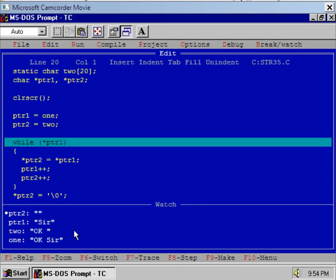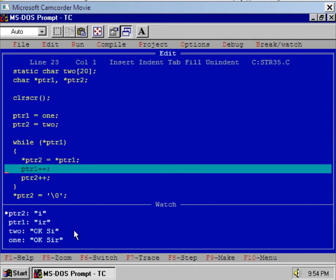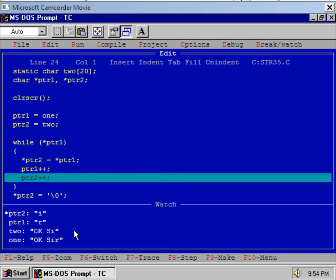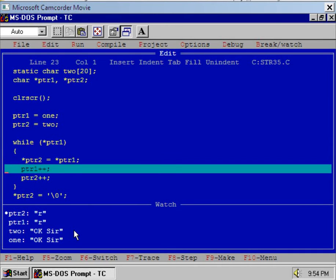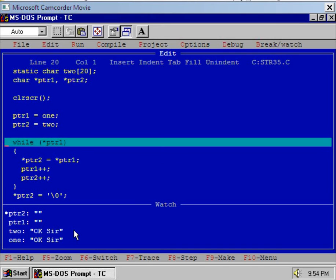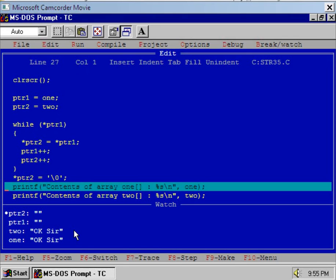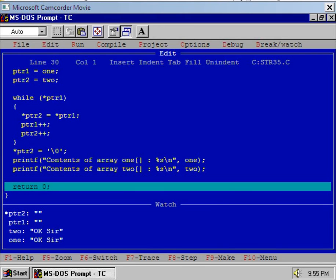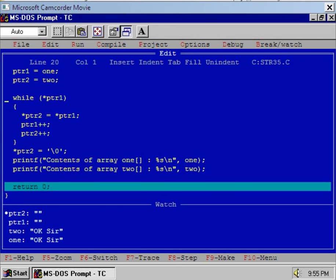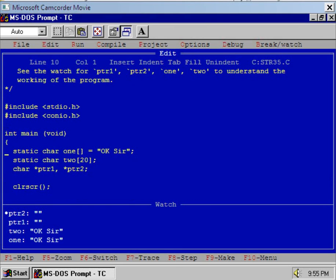Again execute the assignment. Now we know the working of the while loop — let's continue it. This is the last step and now the while loop will be terminated. At last, assign '\0' to PTR2 to terminate the string, because we know that '\0' is a string terminating character. Now display the content of array 1 and array 2 and let's see the DOS output. Array 1 contains 'OK sir' and array 2 also contains 'OK sir'.